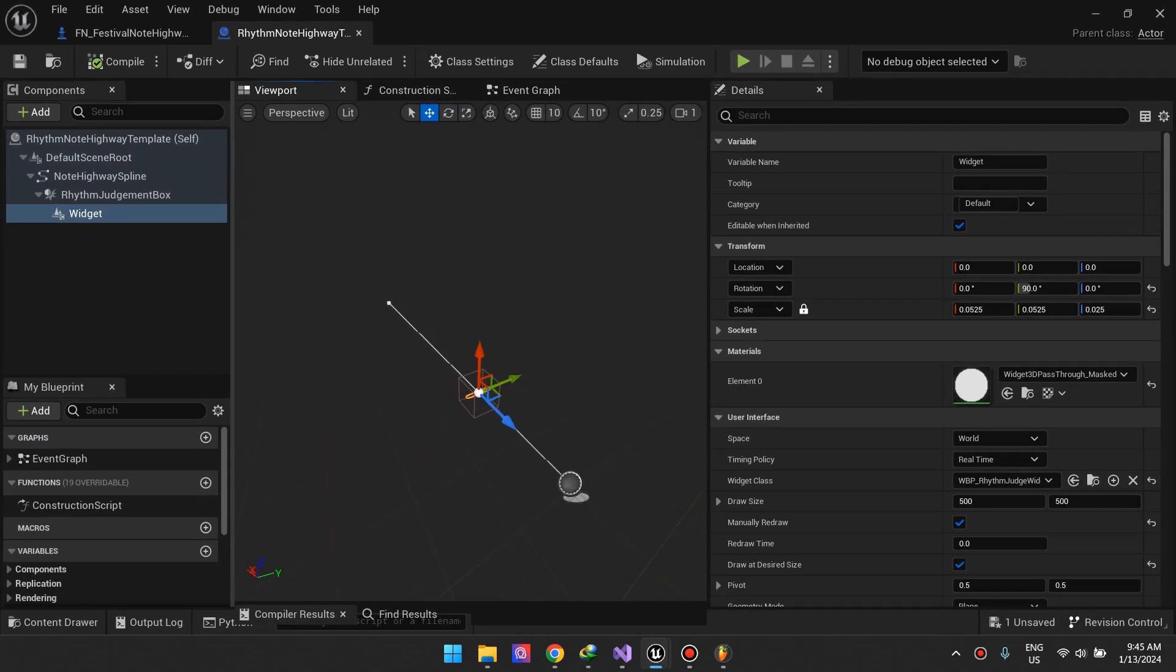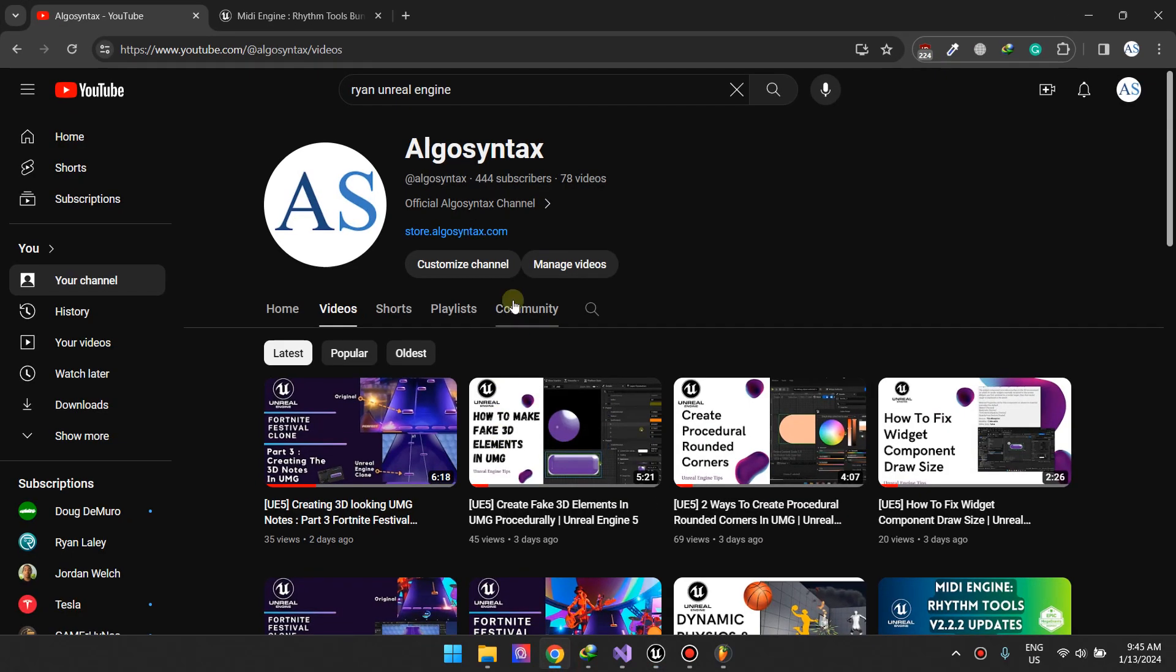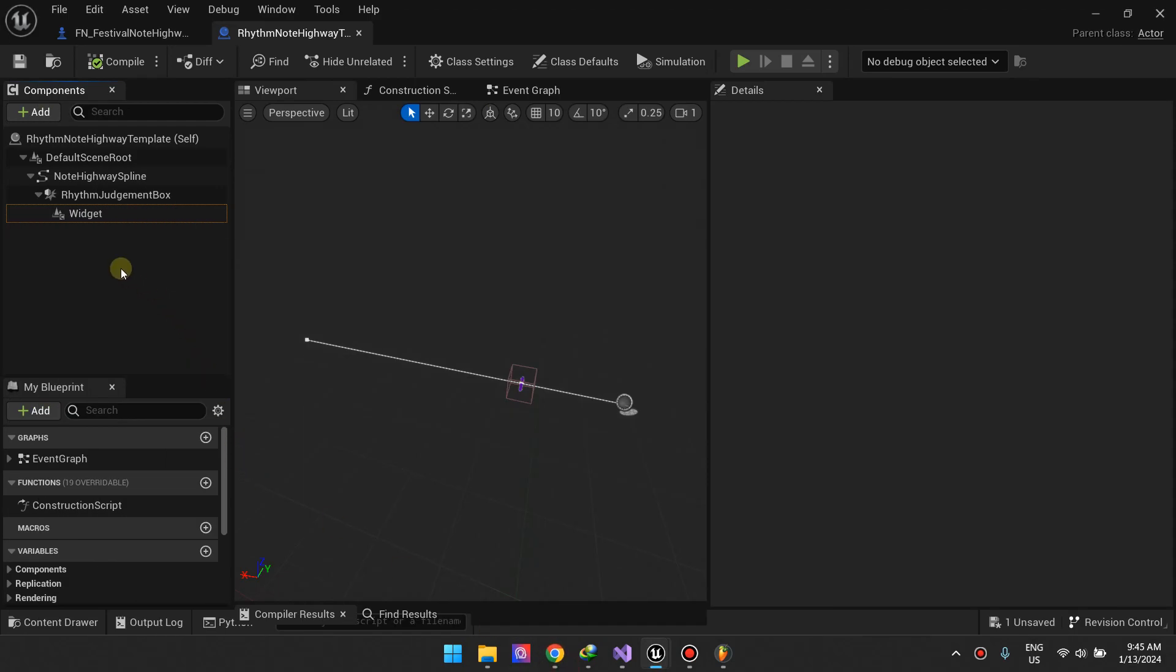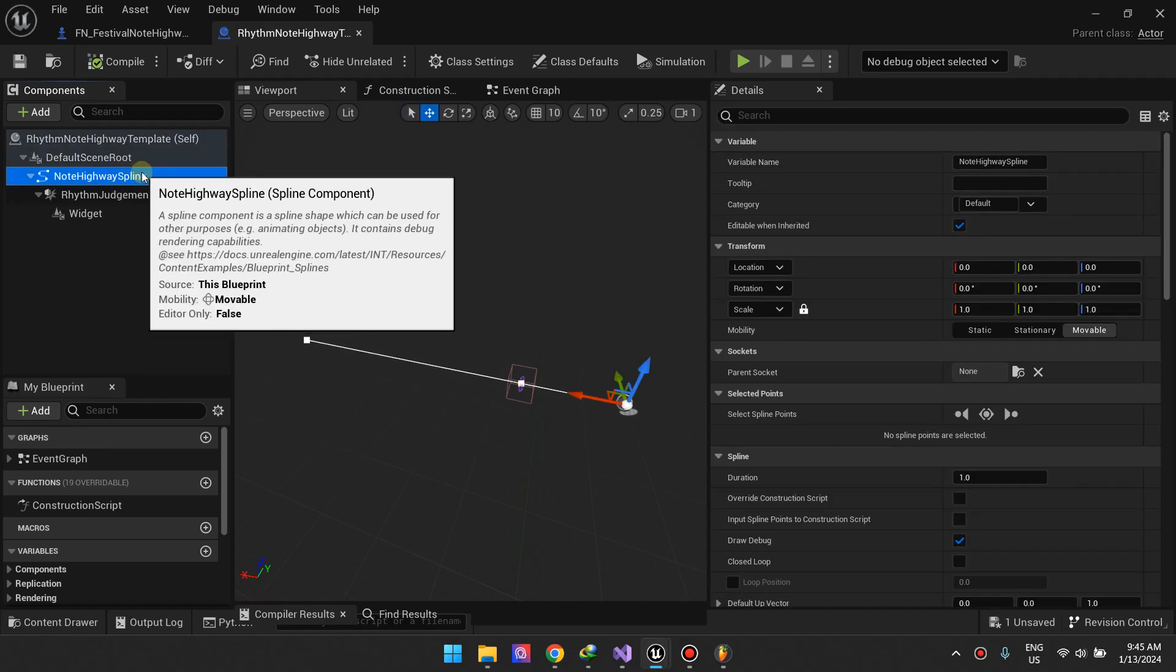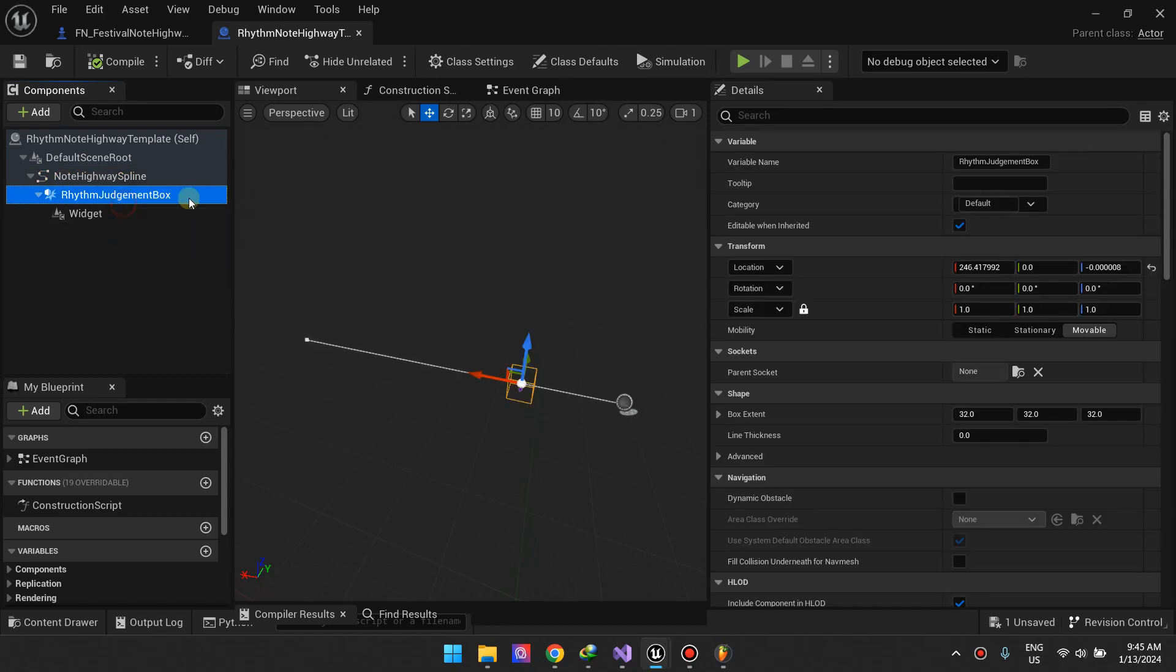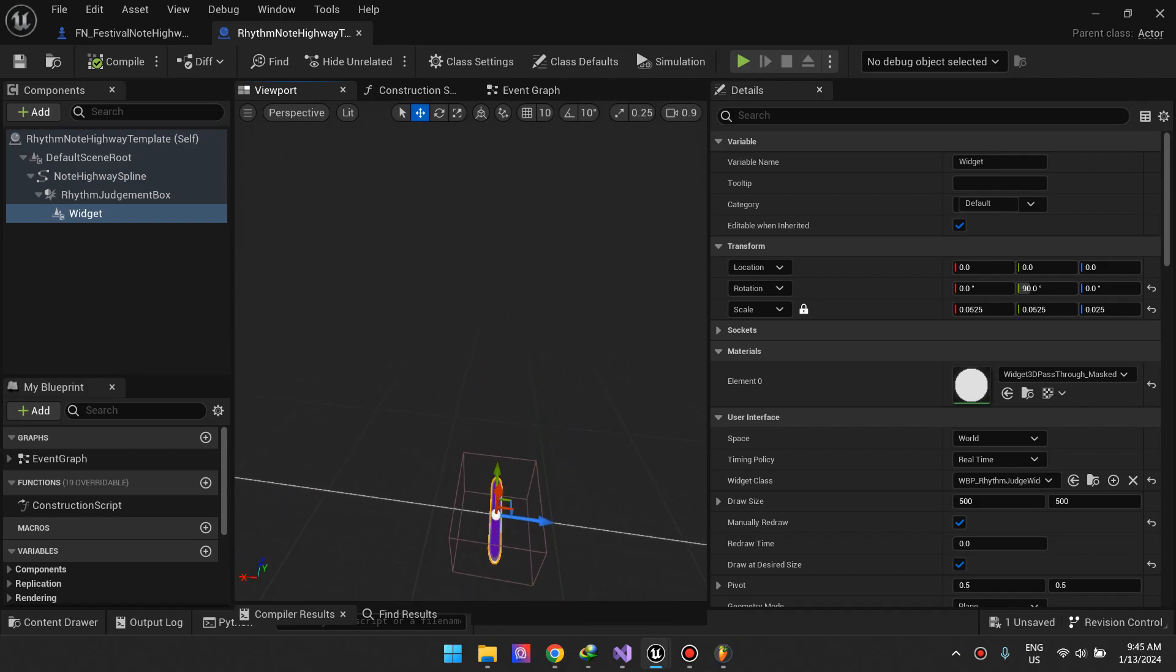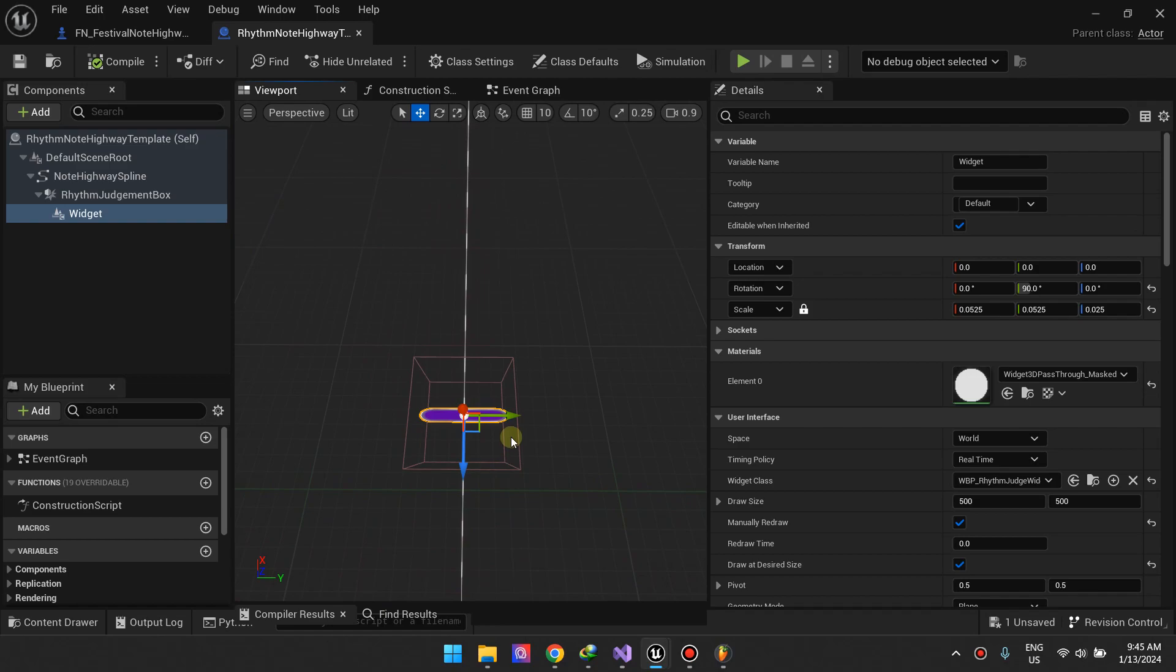This is a template of a rhythm lane. As you know from following the tutorials for this plugin, Media Engine Rhythm Tools, rhythm lanes are composed of the spline which guides the notes, the rhythm judgment box, and the display of where the rhythm judgment box is. This is the visual representation of where the user has to press the button.